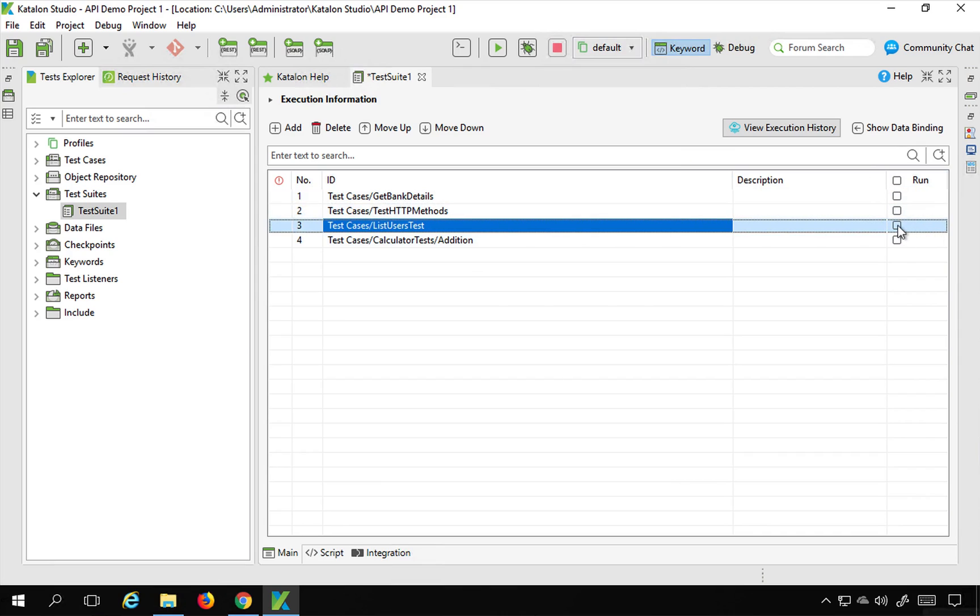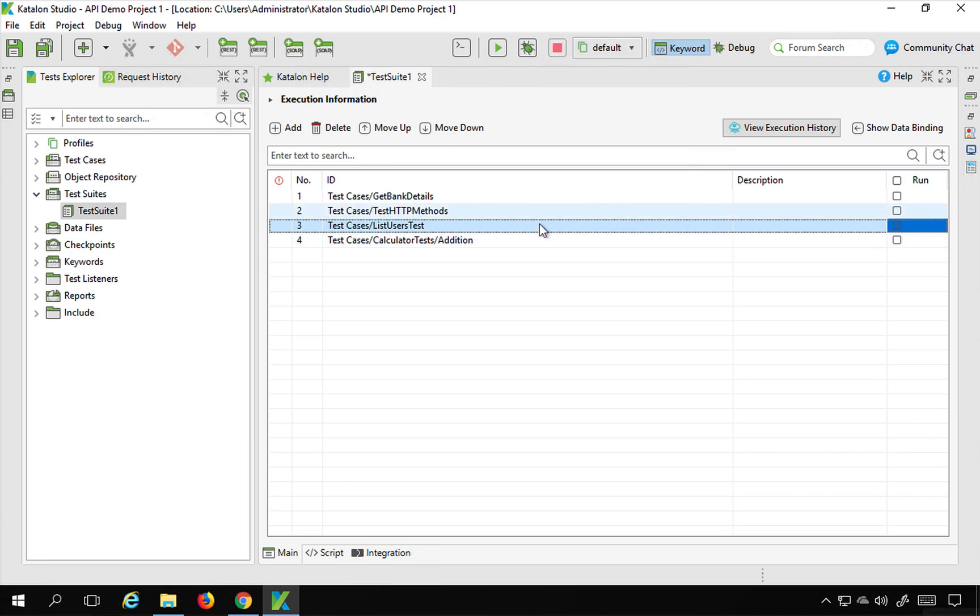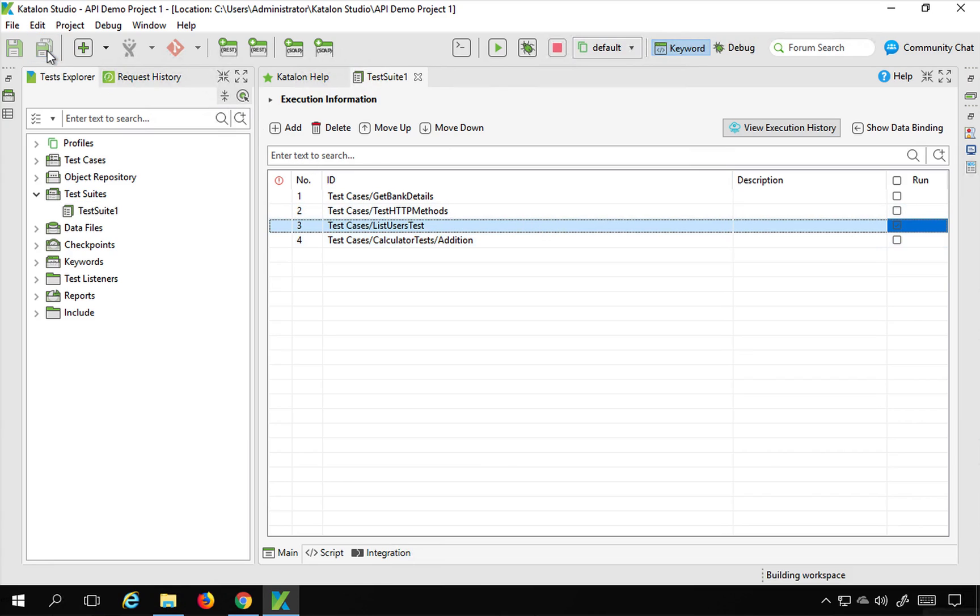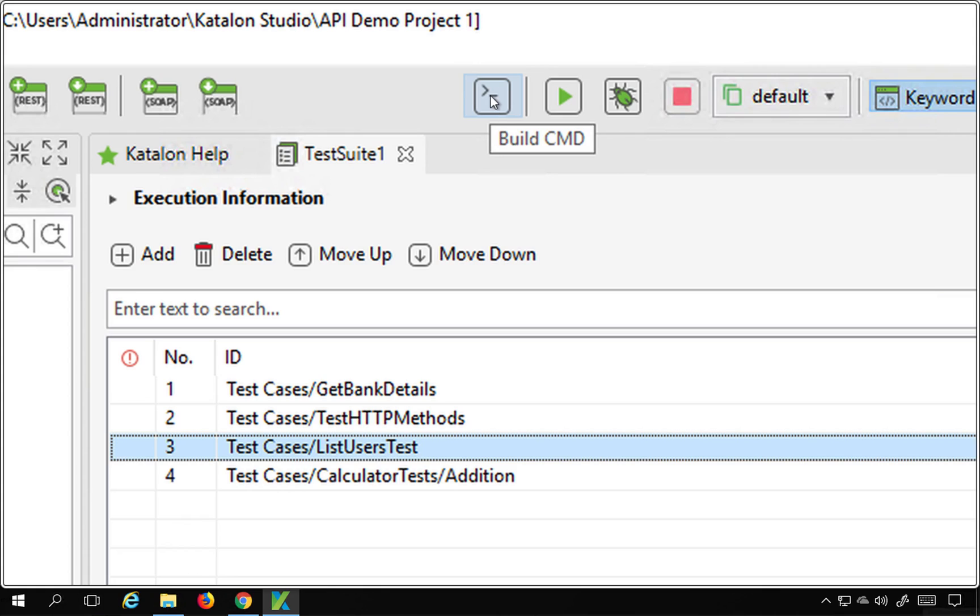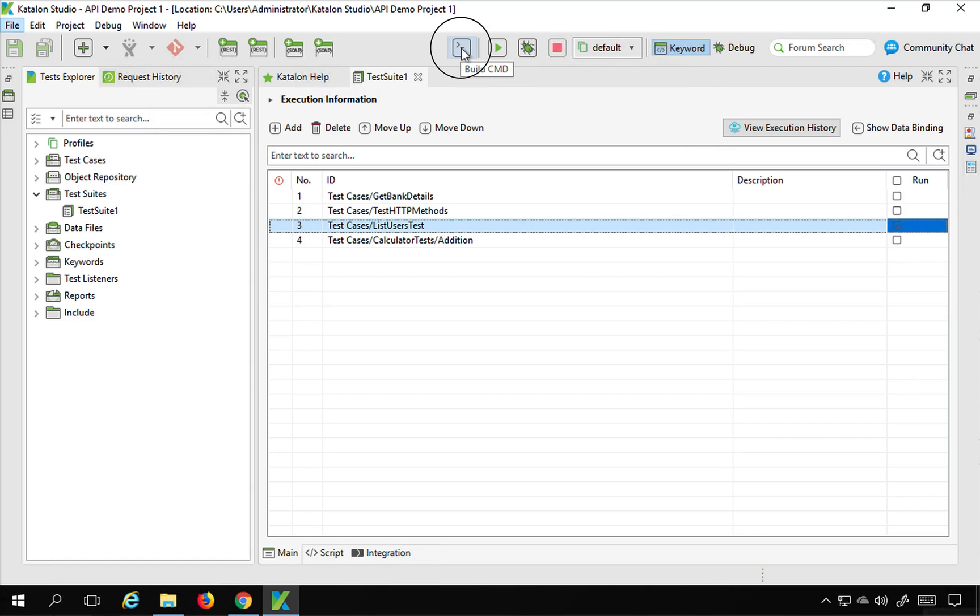What I'm going to do is I will just enable a single test case inside this test suite for execution. Let me just select this particular one and make sure that you save in case you are making any changes so that it gets reflected. And now to generate a command I can go here. So you can see the Build CMD option here at the top menu.